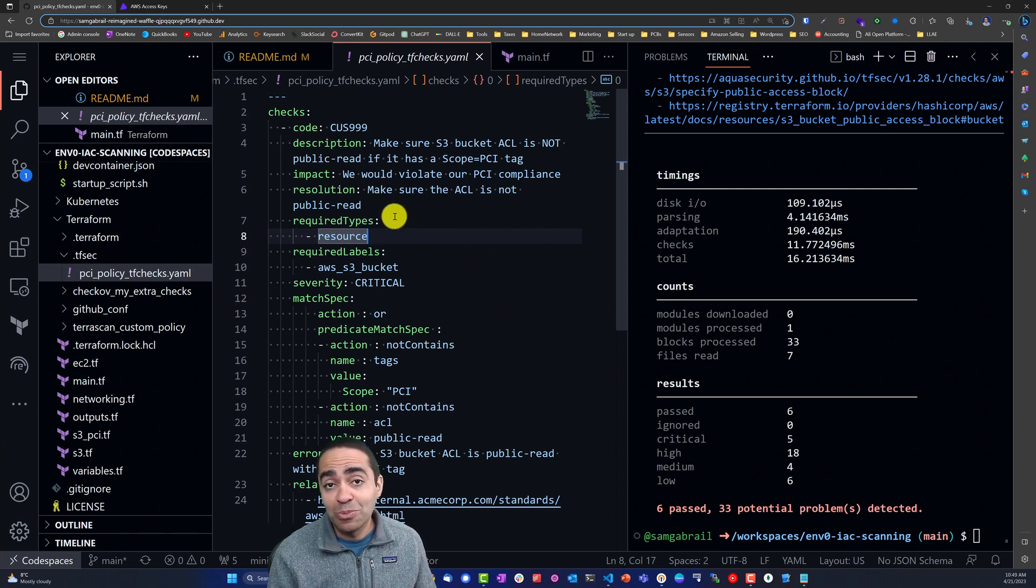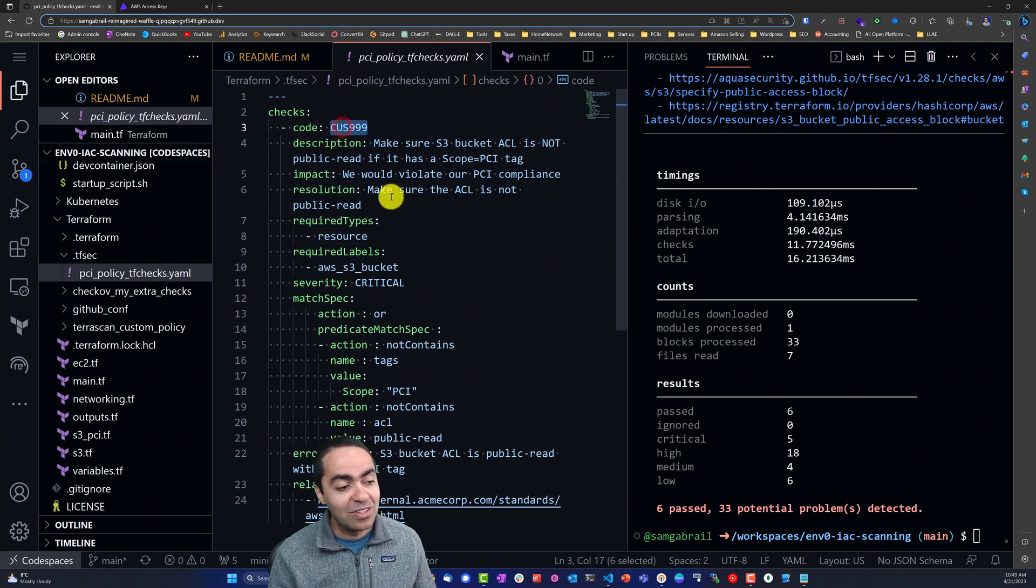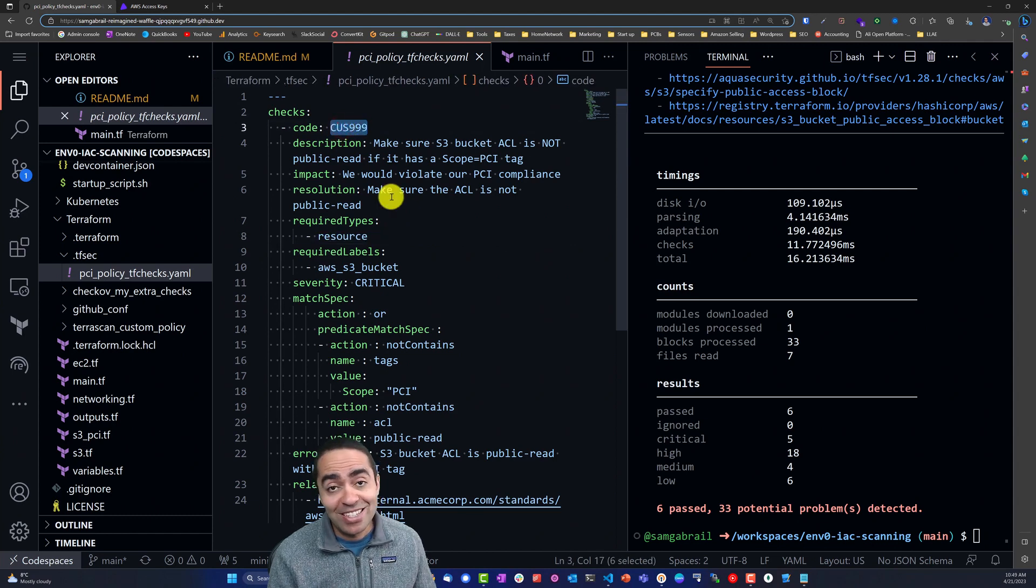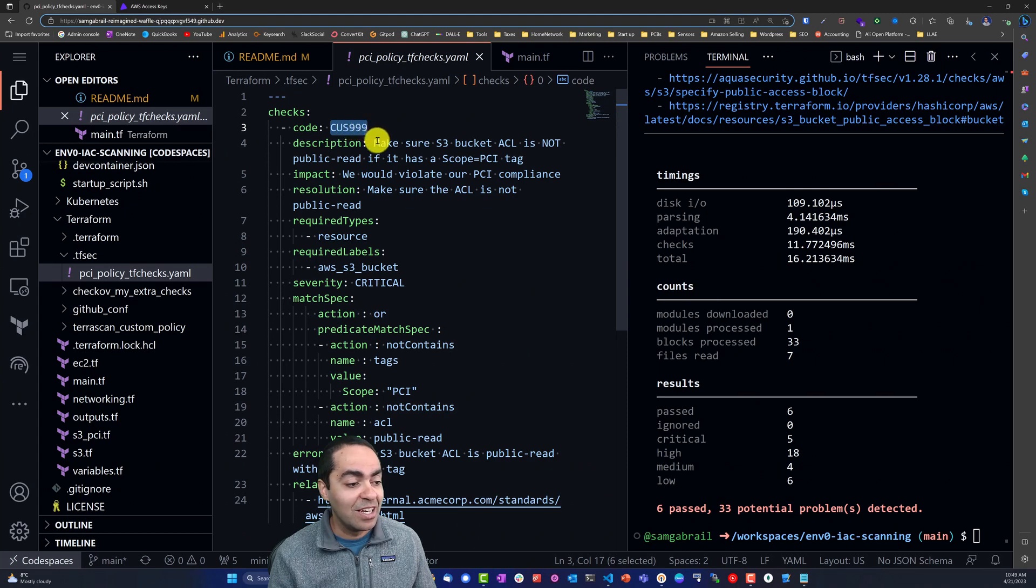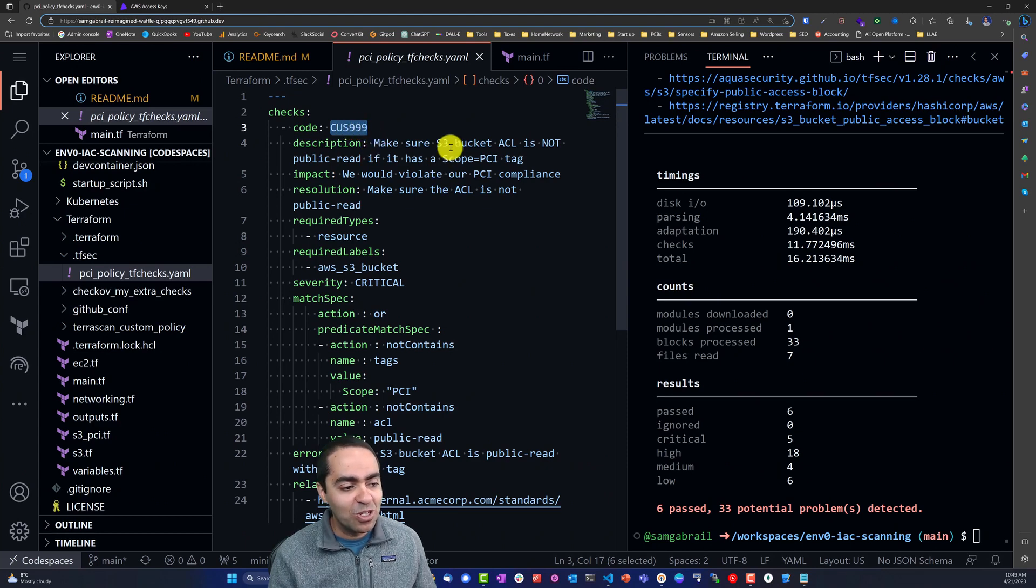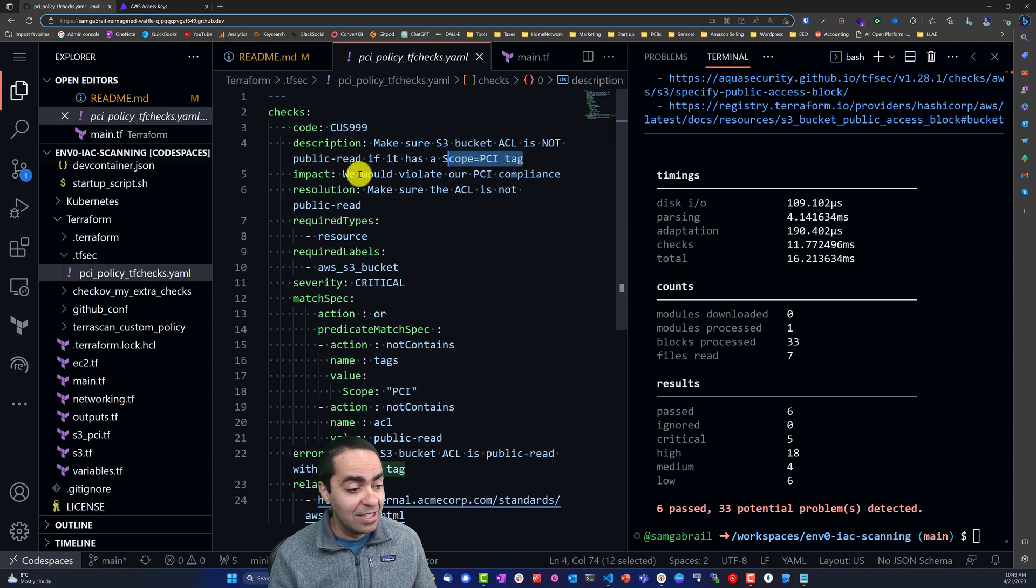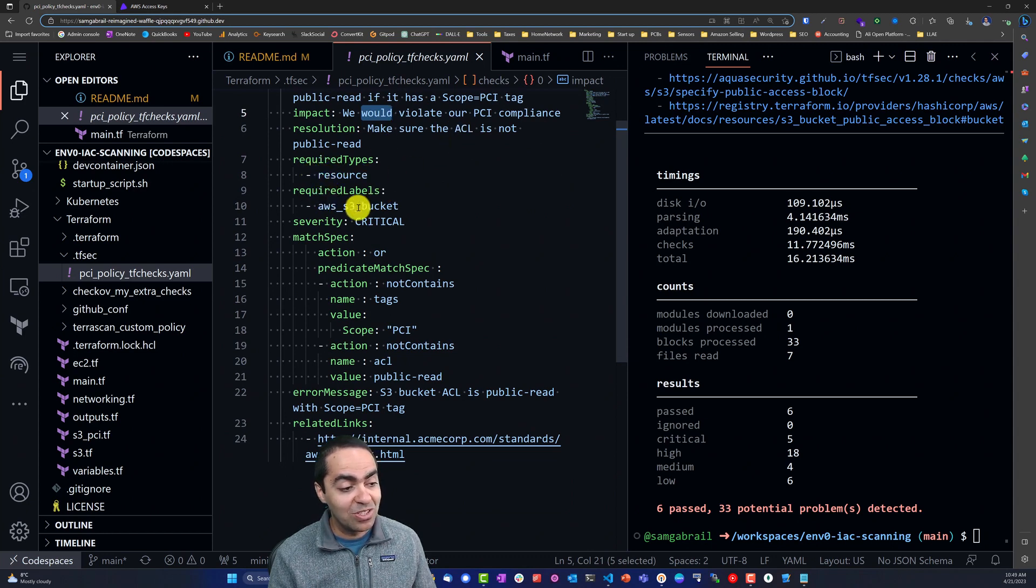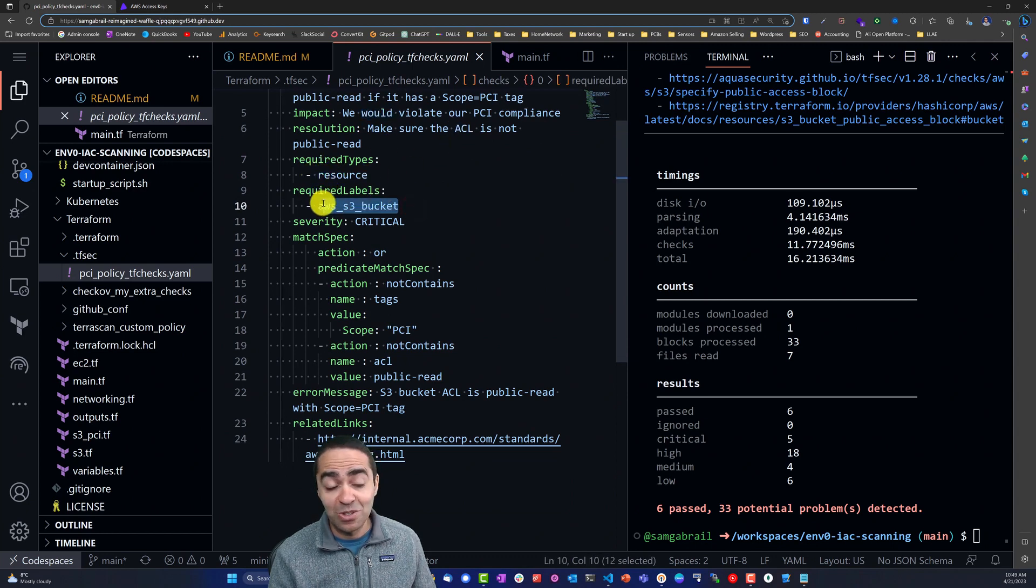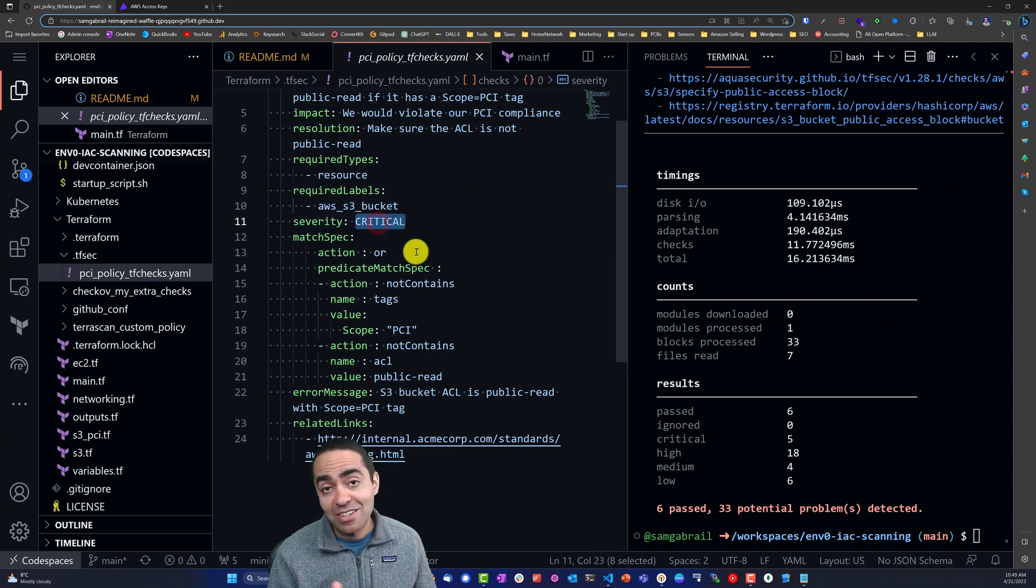It could be YAML or it could be JSON - I'm using YAML here and I give it the code or the check ID if you will of custom or CUS-999, and give it a description: make sure S3 bucket ACL is not public read if it has a scope equals to PCI tag. You can give it an impact, a message, a resolution, the required type is resource, the required label is AWS S3 bucket, a severity - in this case I chose critical - and a match spec.